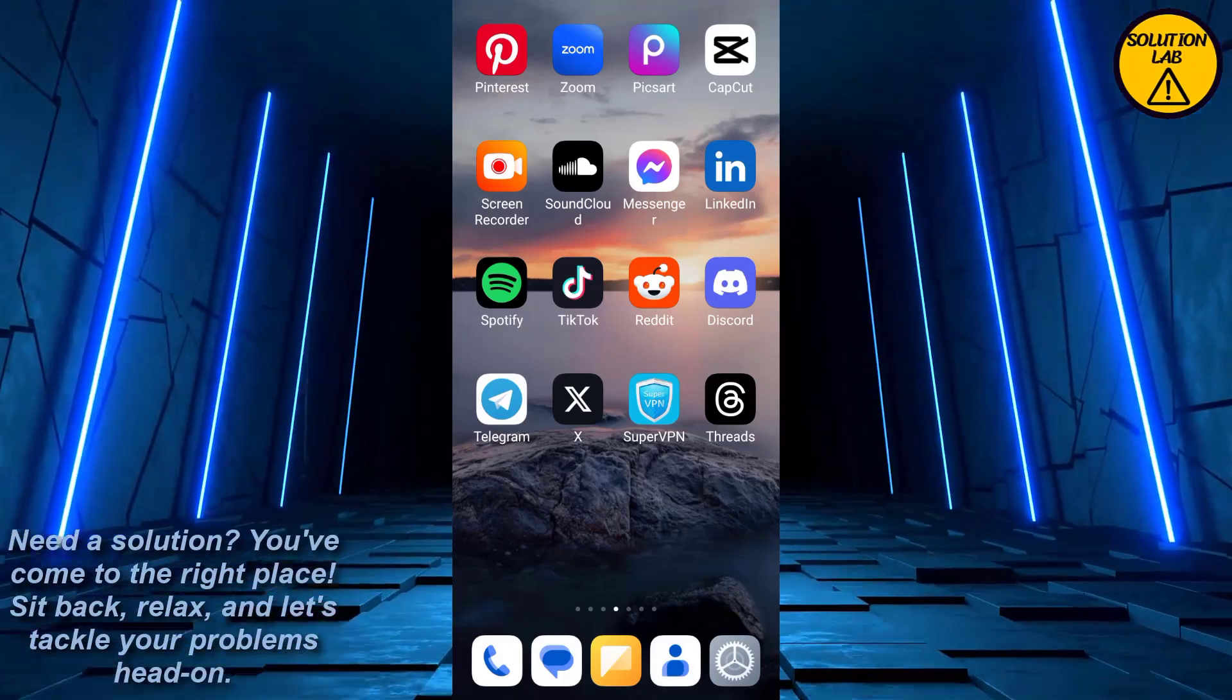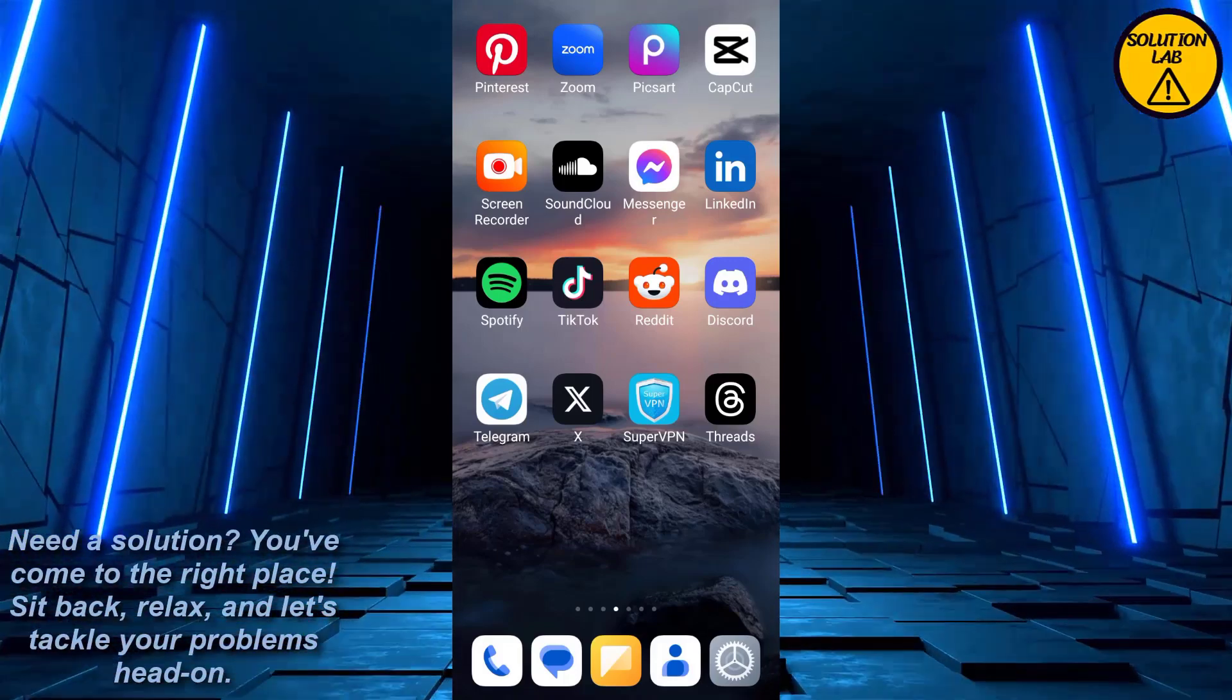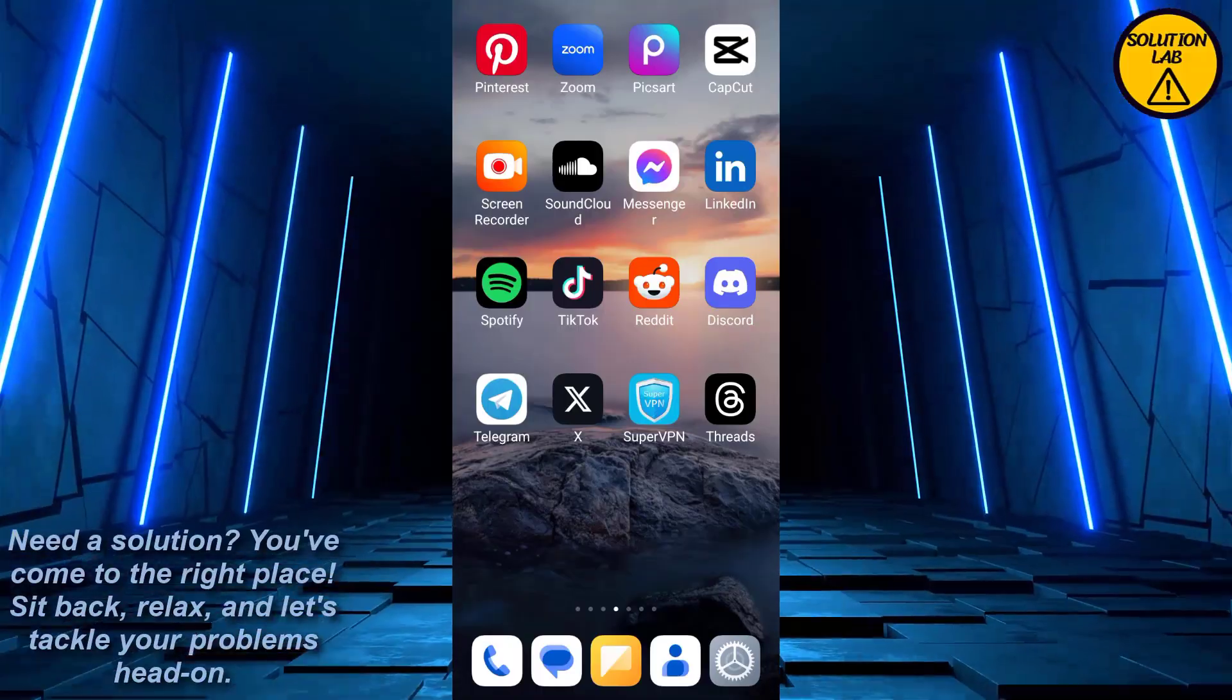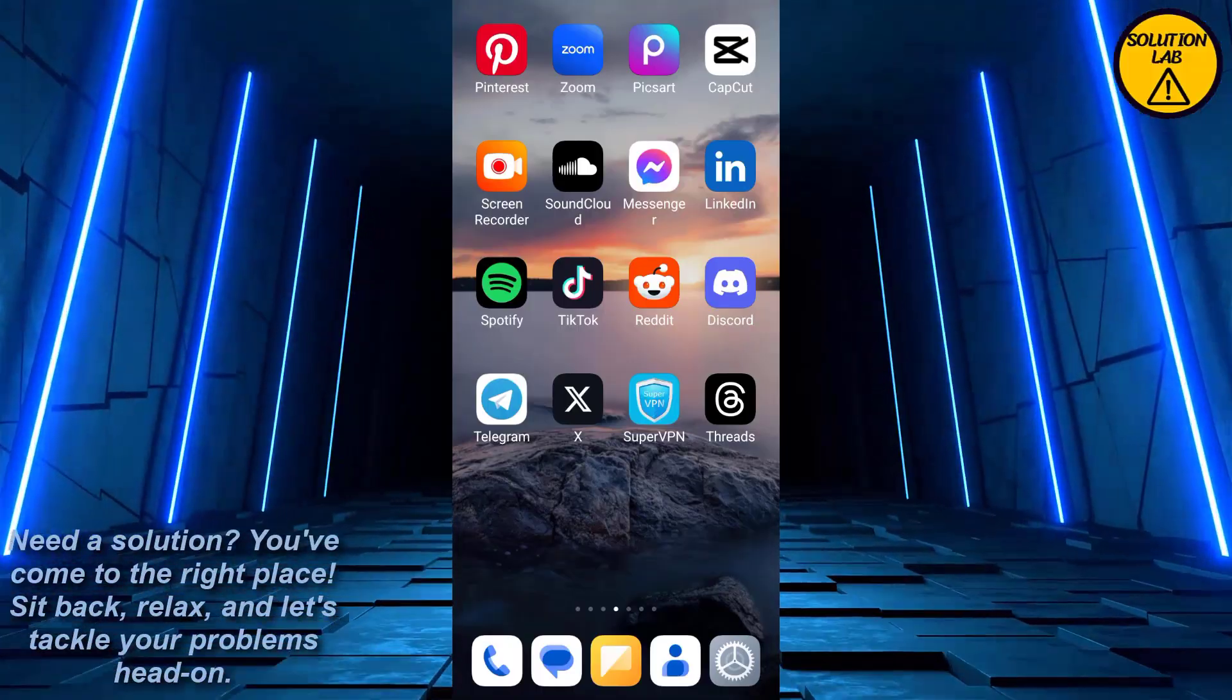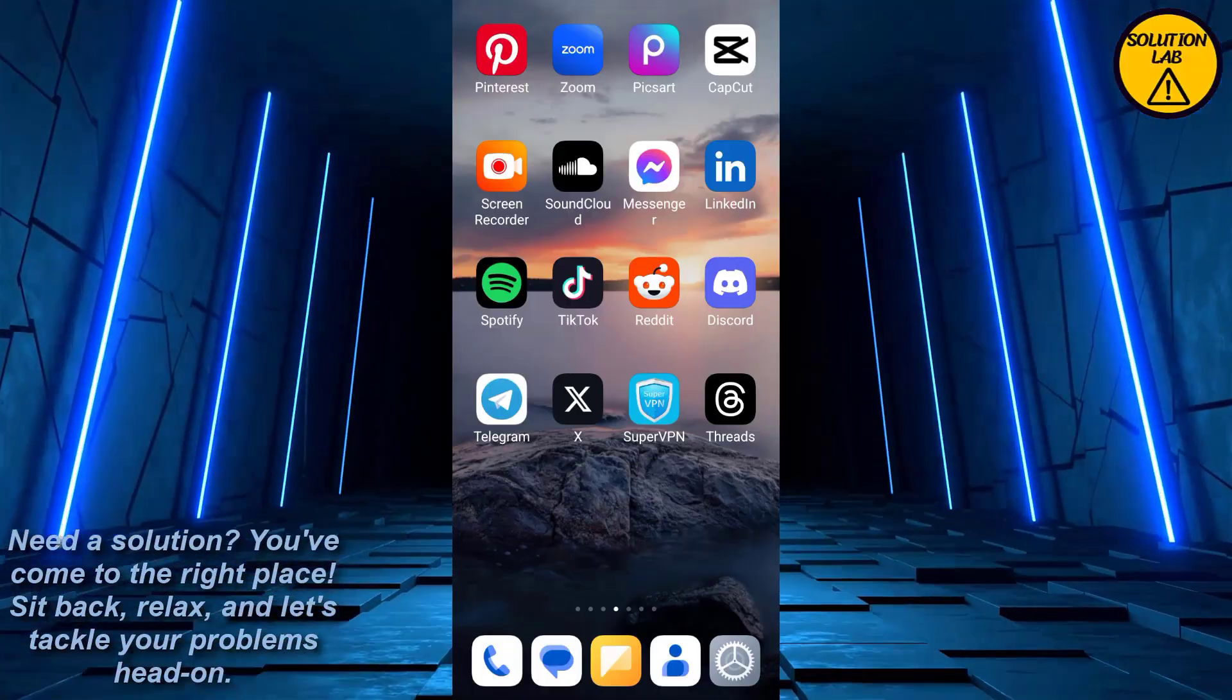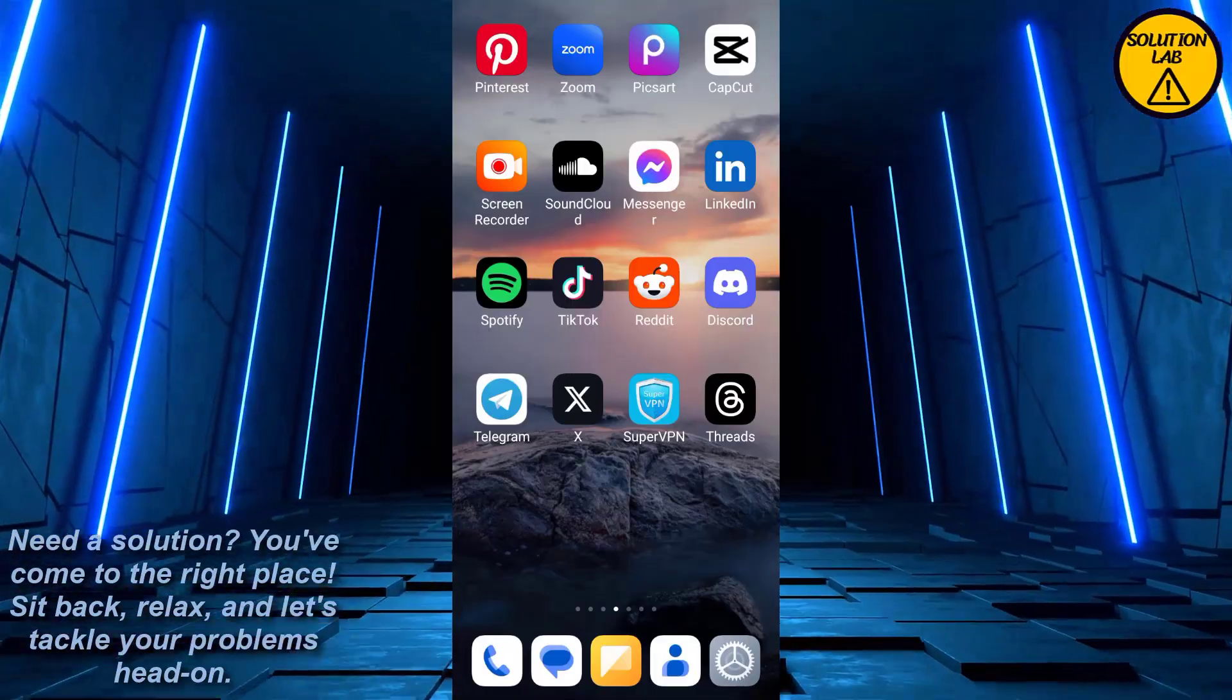Hi guys, welcome back to Solution Lab. On this channel we provide you with every possible solution to a specific problem, whether it's a quick fix or a detailed tutorial. We're here to help, so without any further delay, let's jump right into the video.